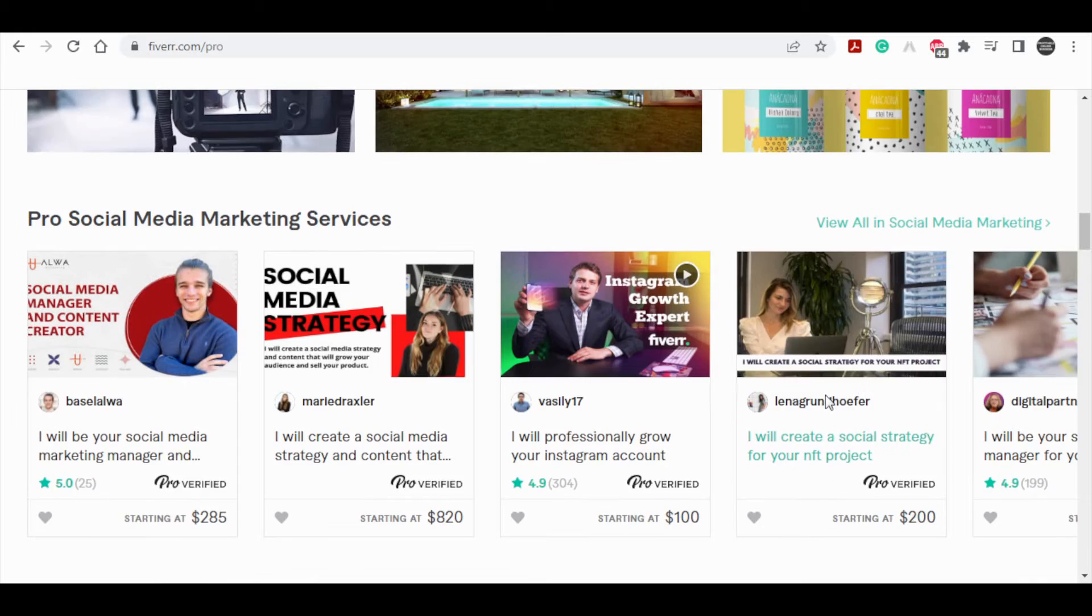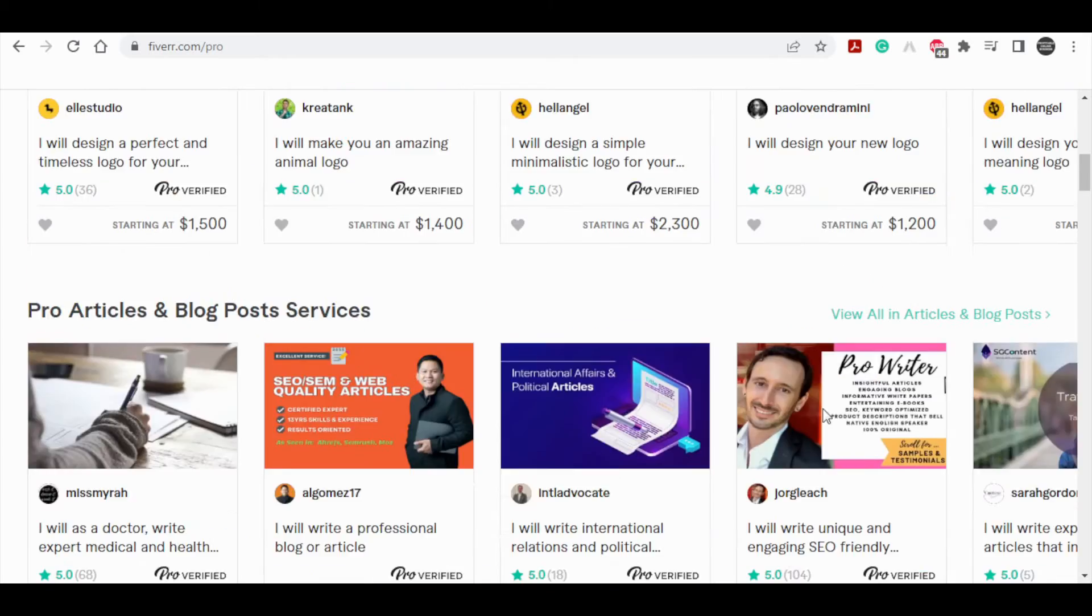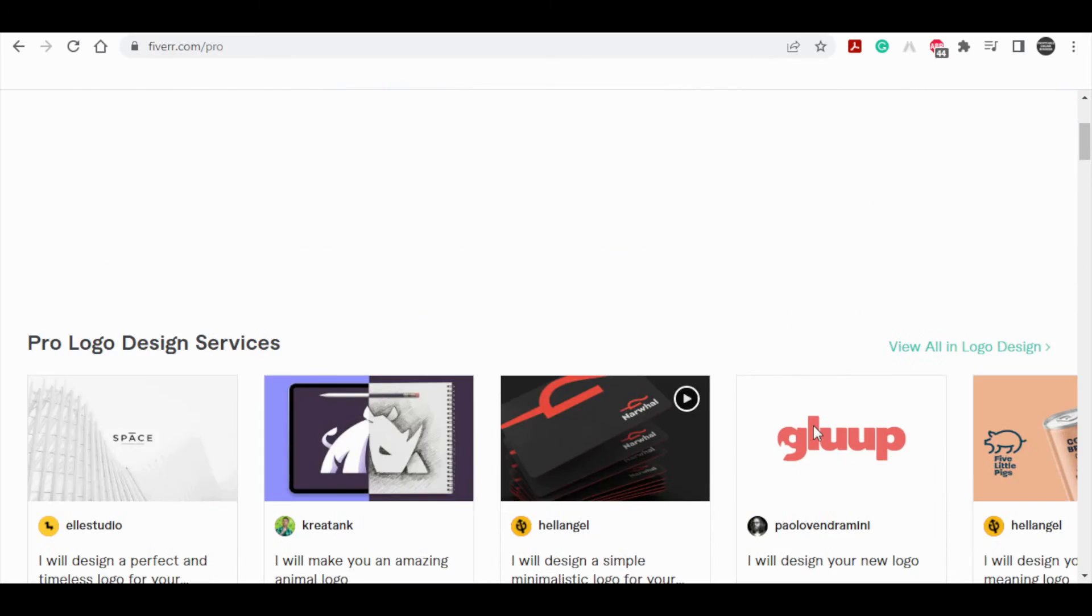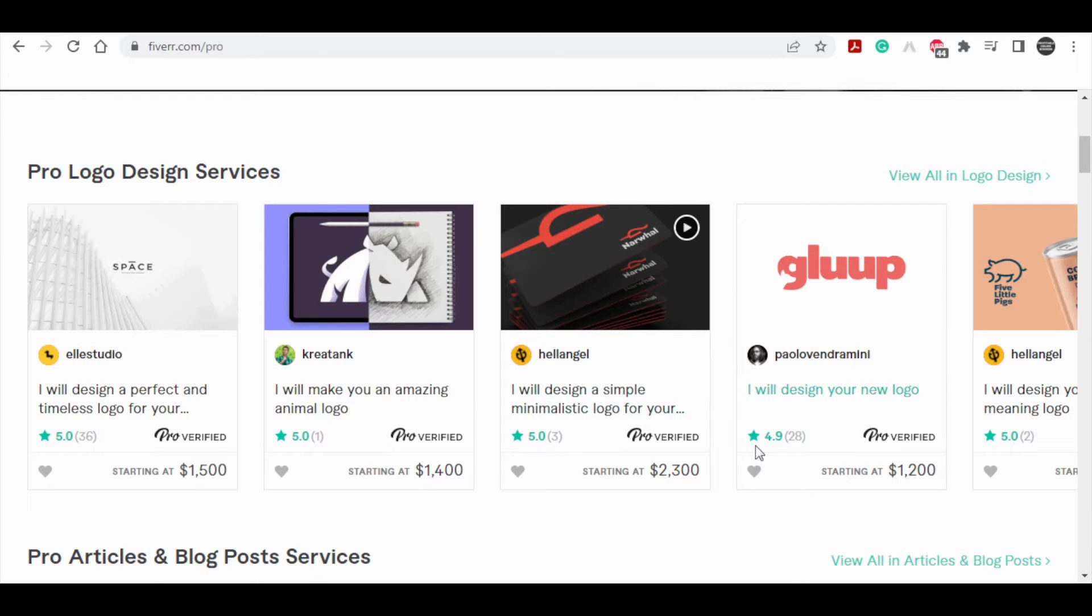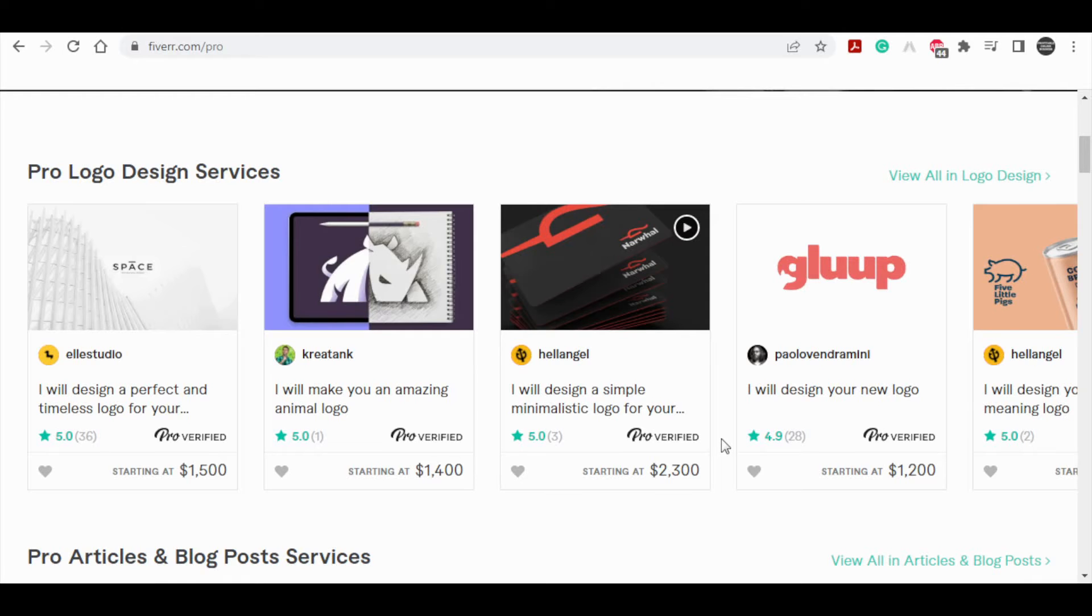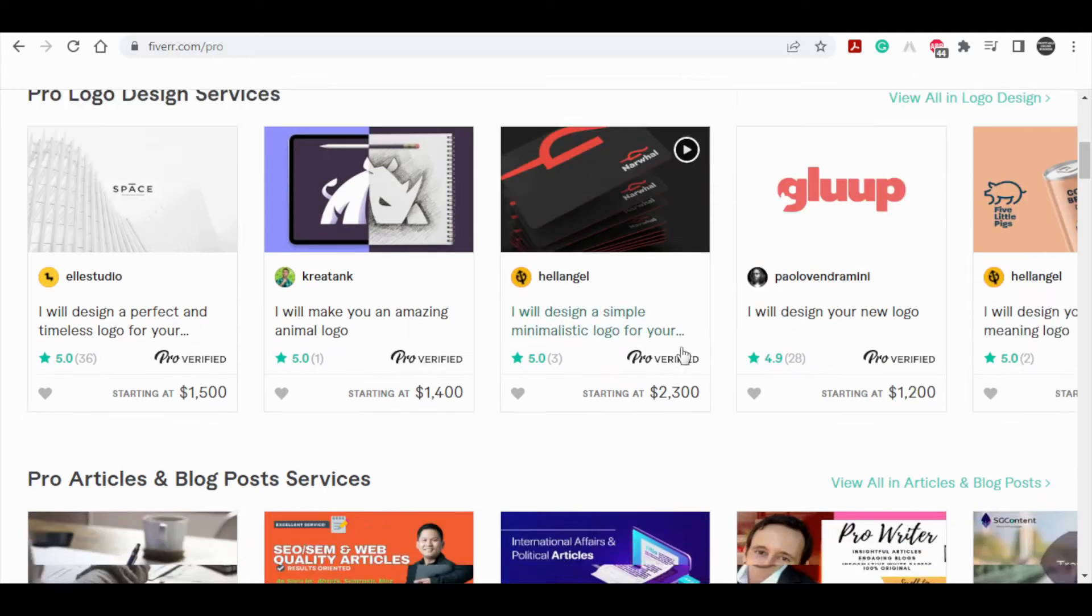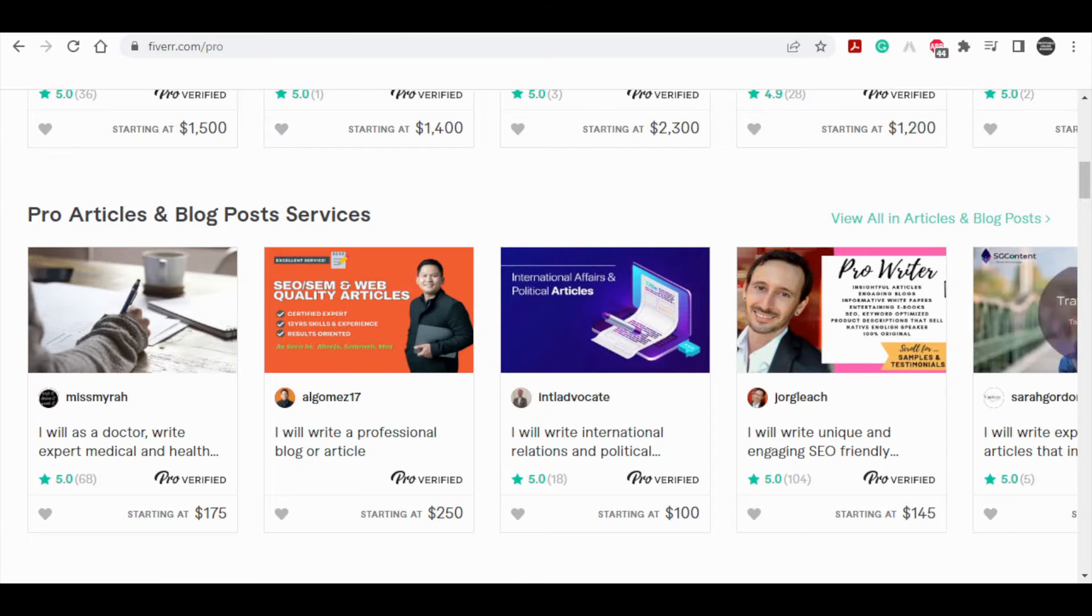So that's actually a much better way to make money on Fiverr than being a freelancer, because being a freelancer requires a lot of skills, a lot of time. You basically have to wait for people to buy your services and you have to spend a lot of time doing that, which is basically a pain. Instead, we are going to earn commissions on the Fiverr affiliate program.